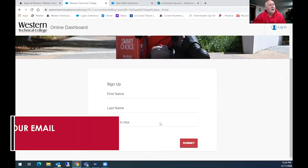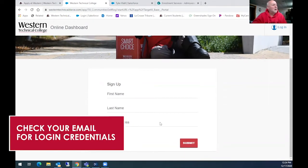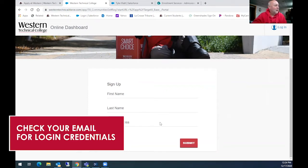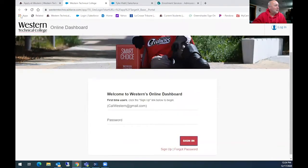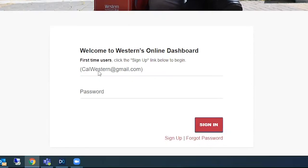Once they have done that, they will automatically get an email from Western. They will set up an email and a password. Then they would go back, once they've set that password up, and they would put their email address in there and the password that they just did.